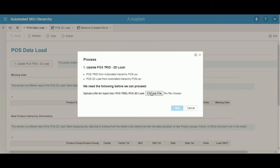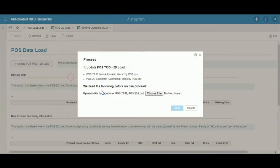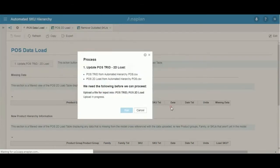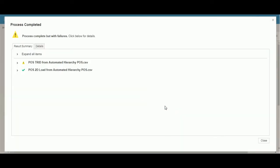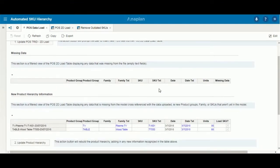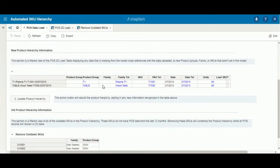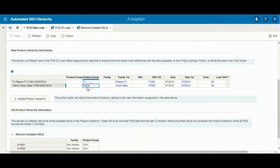Next we'll load in the file and run the process. As you can see here, our TV and table items, including our corresponding SKUs and dates, come in in the new product hierarchy information part of the dashboard. This is because this TV and table hasn't been added to our hierarchy.